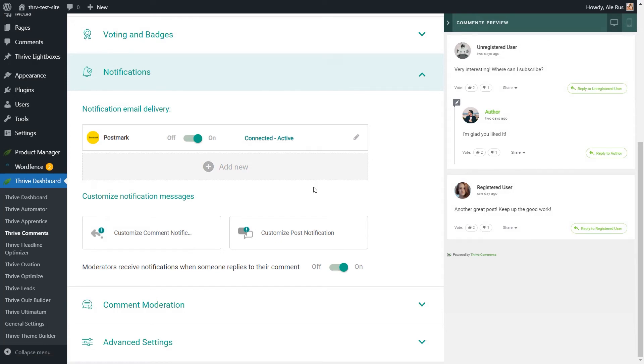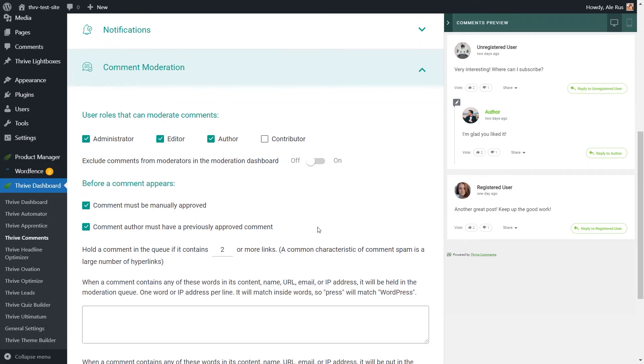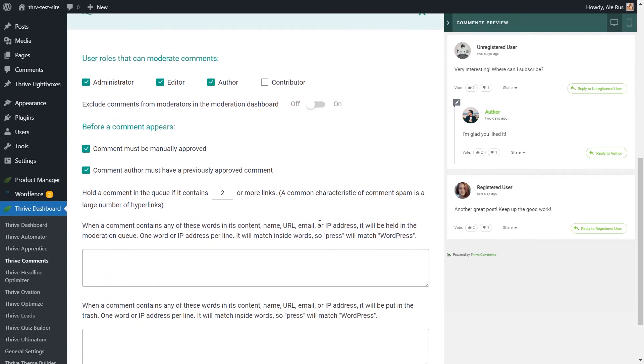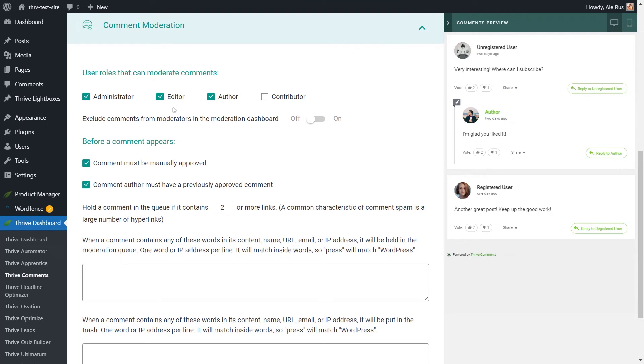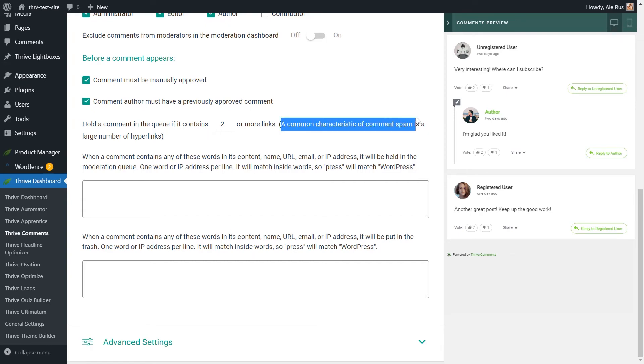Moving on to comment moderation, you will be able to change the way in which the comments are moderated. You can choose which user roles from your website can moderate comments. You can also automate the process of sending directly to trash or into queue those comments that contain certain words or URLs, emails, and so on. And you can also decide what happens to comments that have more than one link in their content, which is a common characteristic of comment spam.